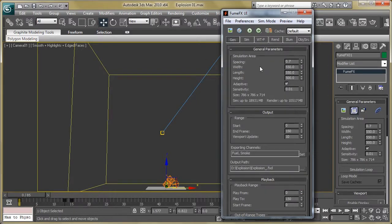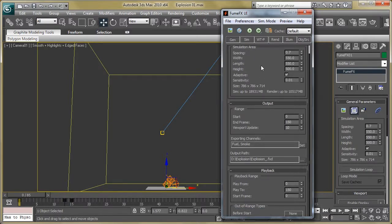Here we are going to make changes in the general parameters like width, length, height, and spacing. Then set the output and playback range — make it 0 to 150. Keep the exporting channels as fuel and smoke, and set the output path.